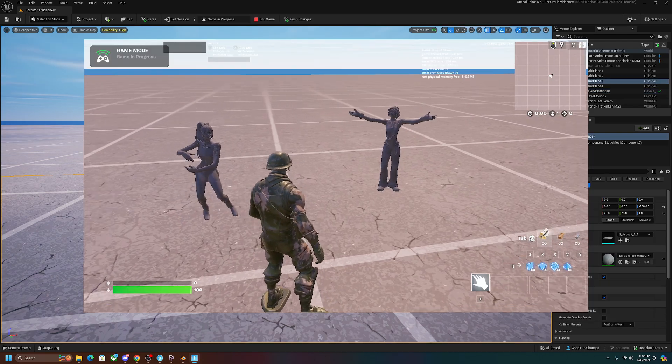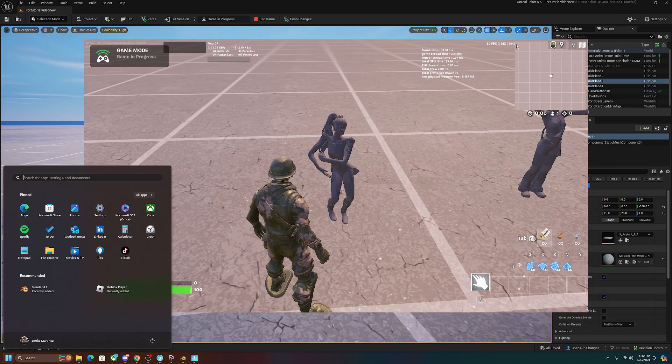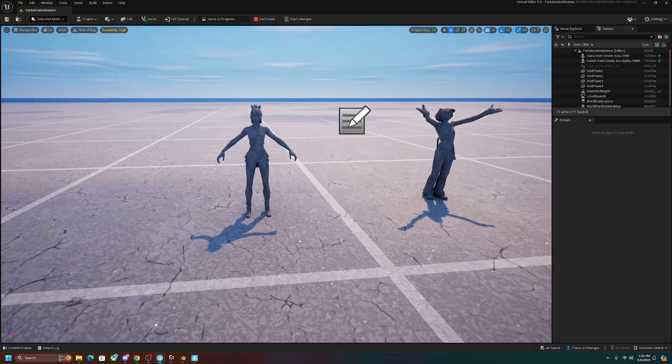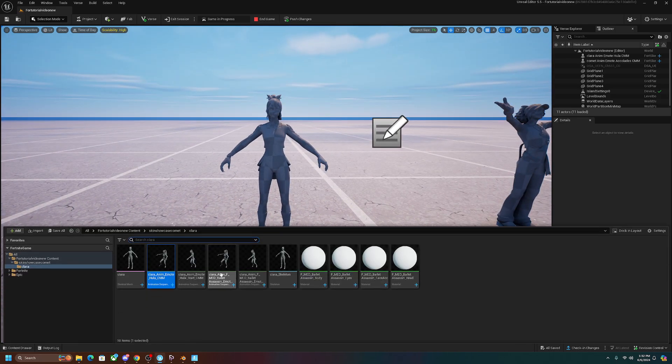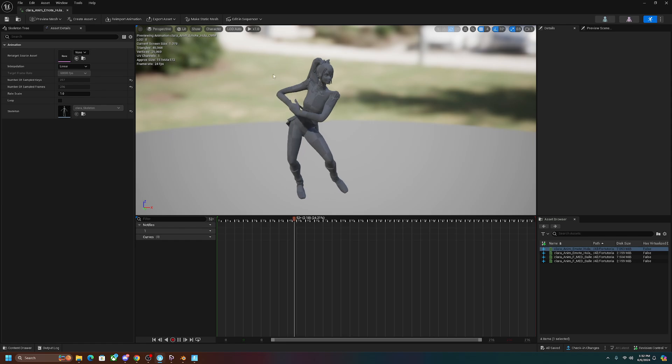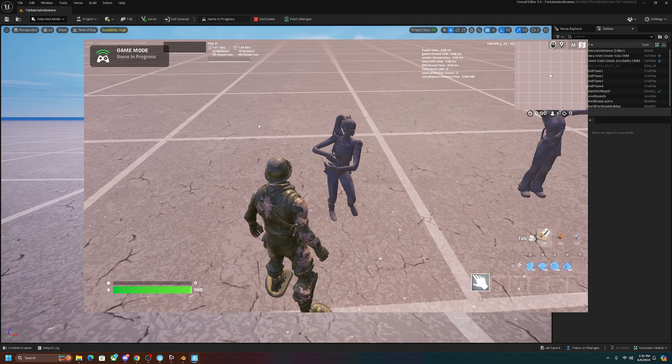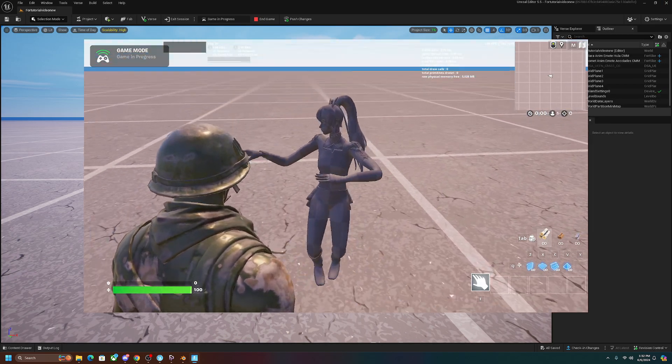Alright, and it finally loaded in. As you guys can see here, I'm actually going to tab out for a second. This is the one that we just put in here with the hula emote. Content drawer. I'm going to open this up. This is what it looks like here in UEFN, and once it's opened up, this is what it looks like actually animated in game.